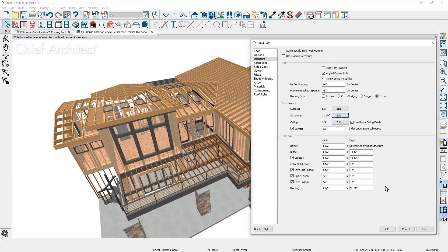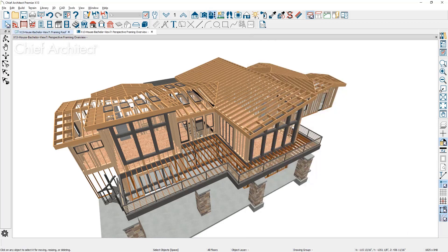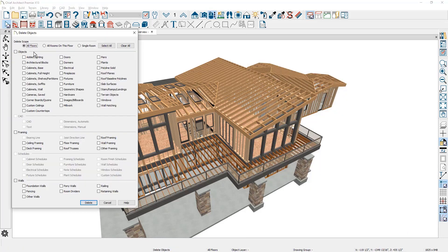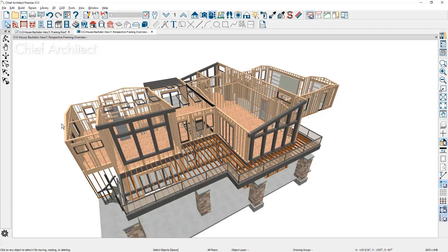First, I'll delete the roof framing. Under the edit menu, under delete objects, I'm going to come down and delete the roof framing.